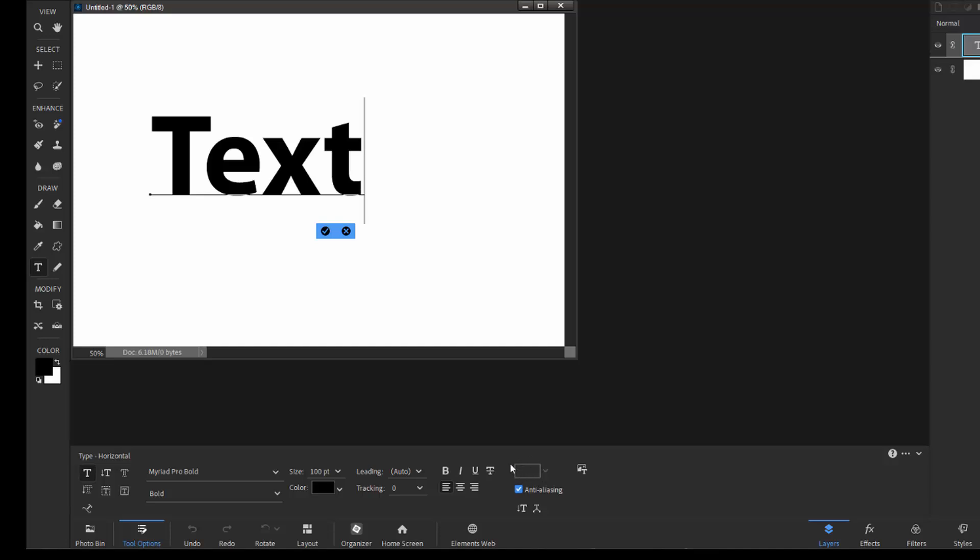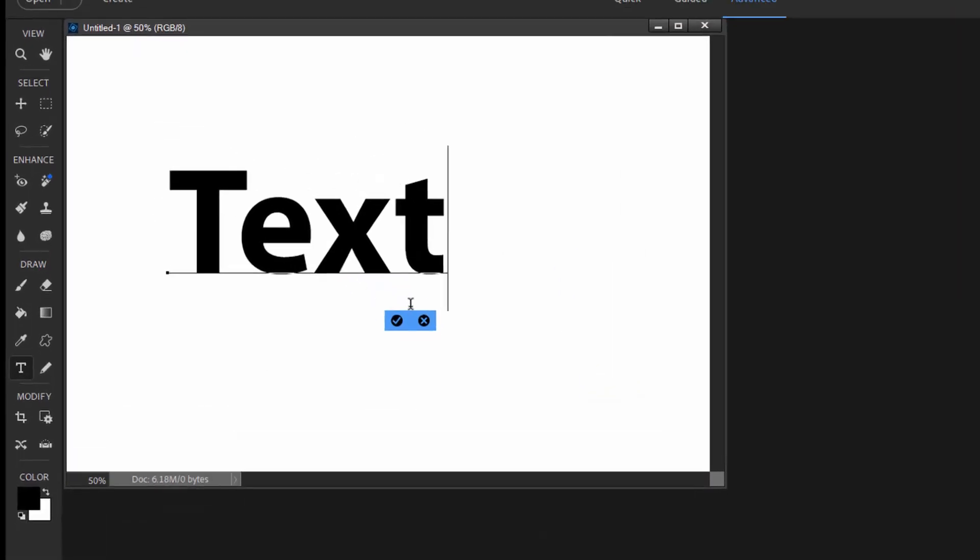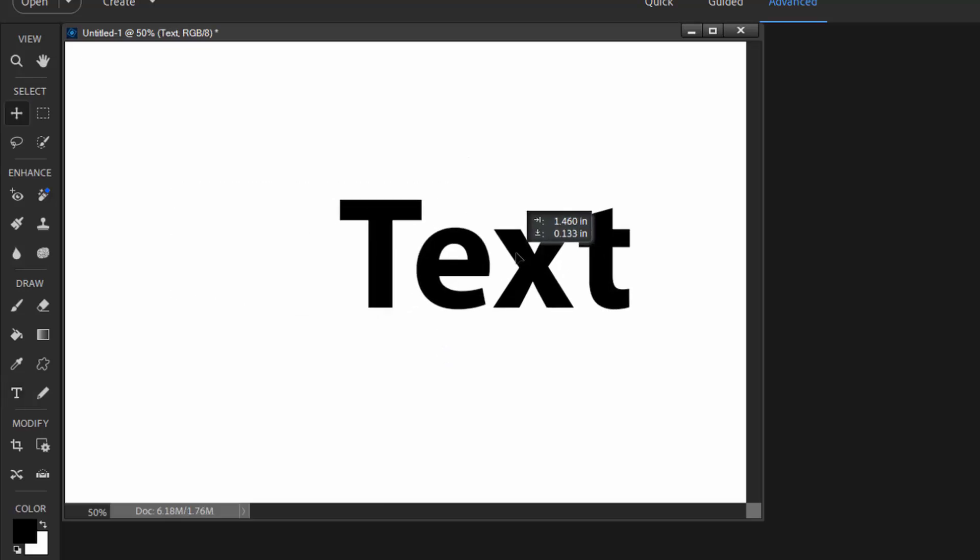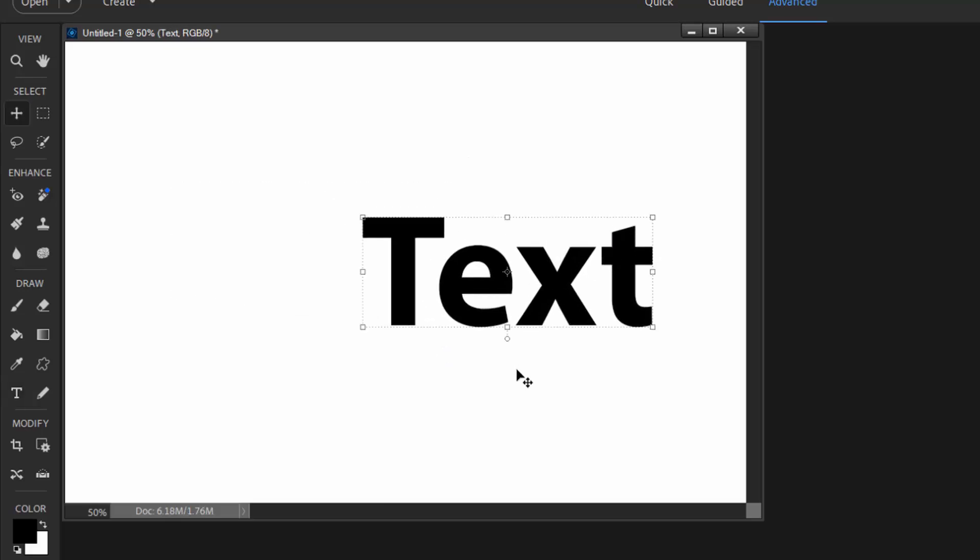But let's take a look at what happens when we apply a style to a layer or a text layer. So let's finalize our text by clicking the blue checkbox. Move our text off to the side here.